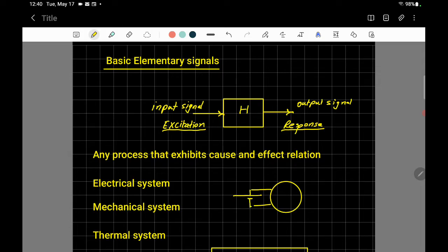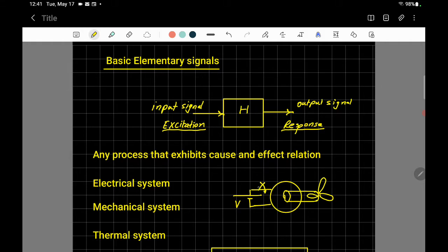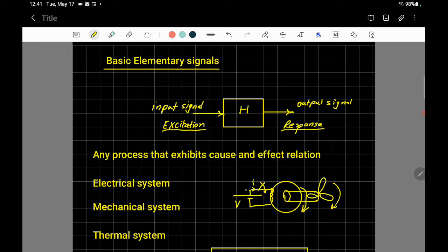The electric motor has a winding connected to a DC source like a battery. When the switch is turned on, voltage is applied to the winding, electric current flows through it, and the shaft of the motor rotates. So the input signal is the electric current, the output is the motion — torque and speed — and the system is the electric motor.